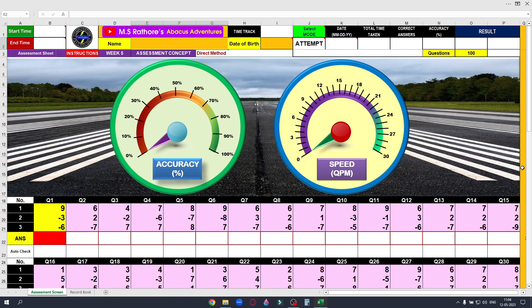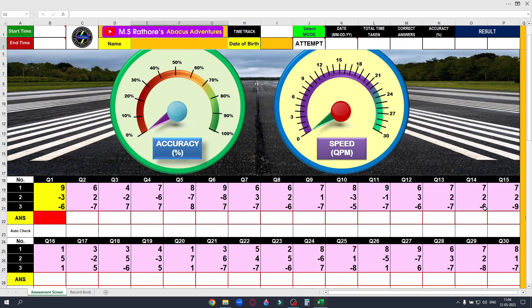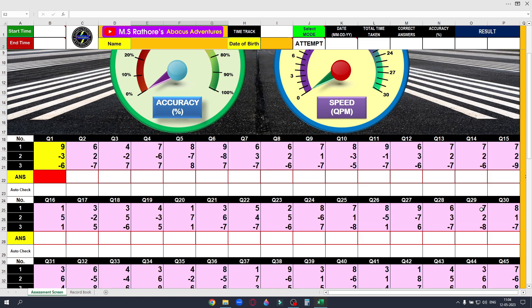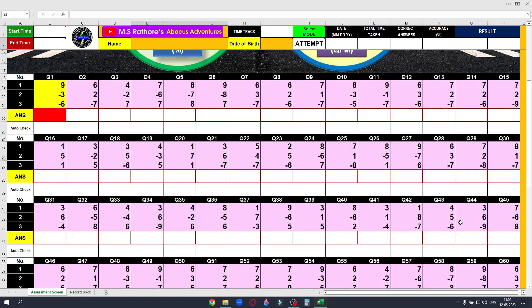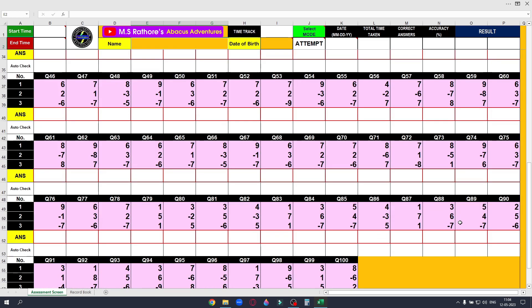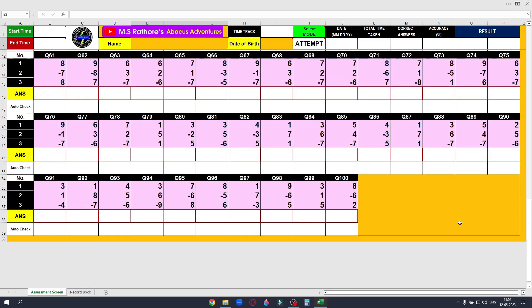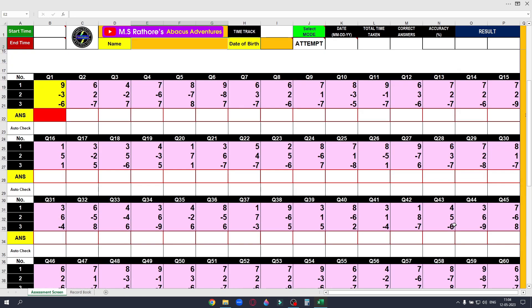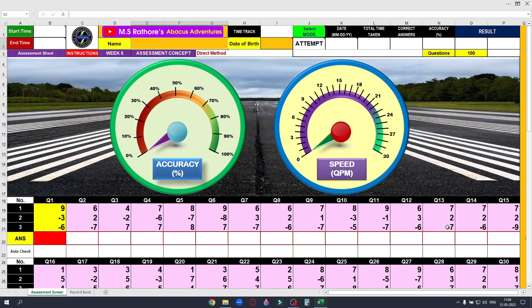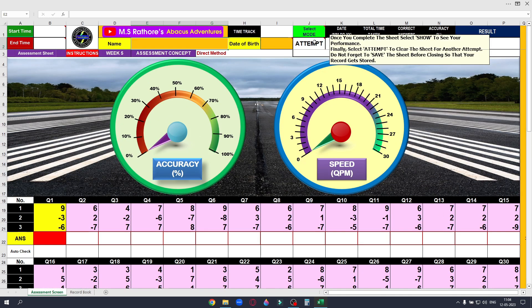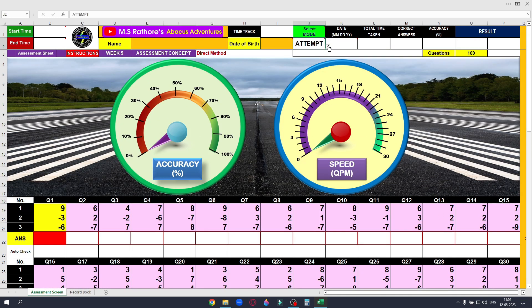Click the first answer box and solve question number 1. After the 100th question is done, go back to the attempt mode and select show to see your result.